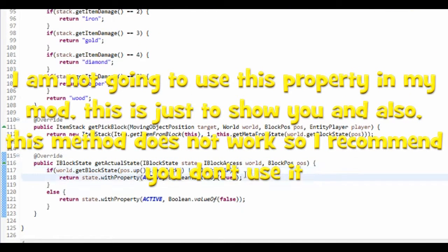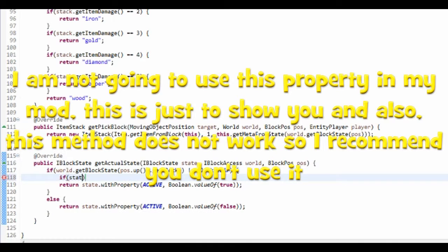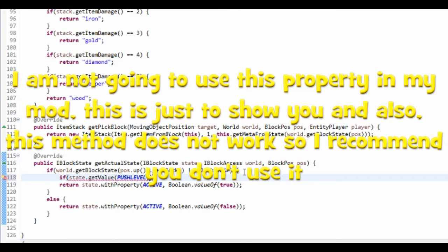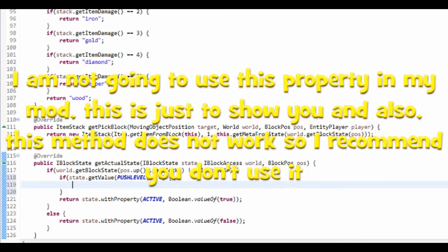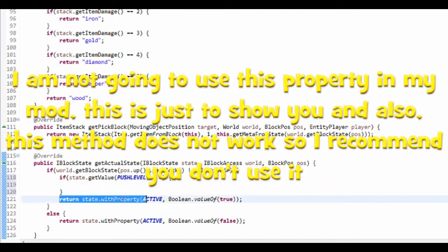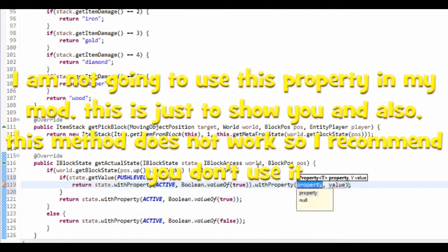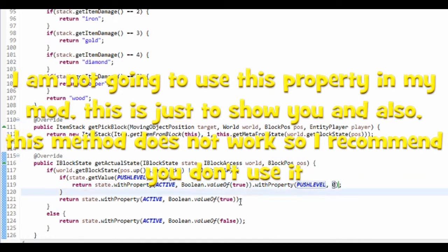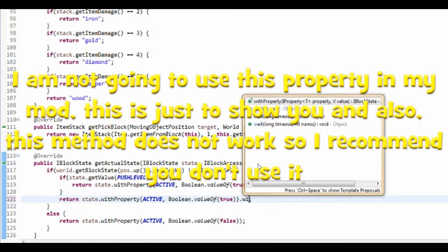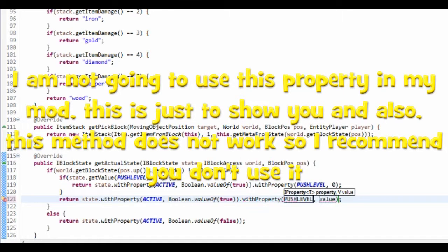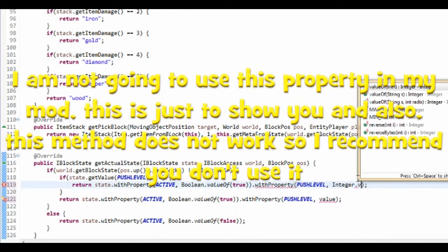Obviously, we're going to put it in here, and we're going to put it in here.